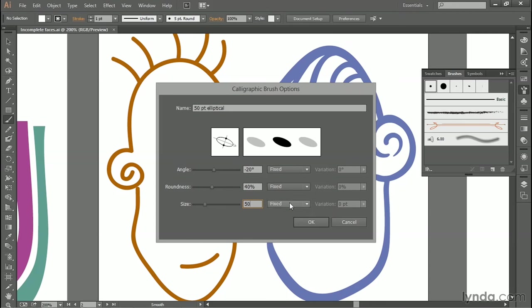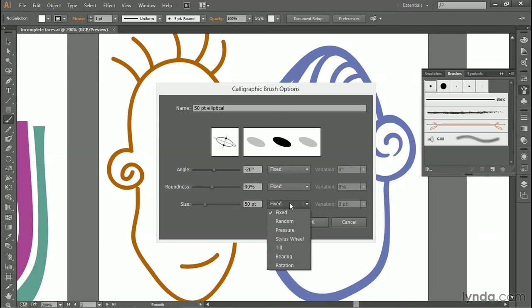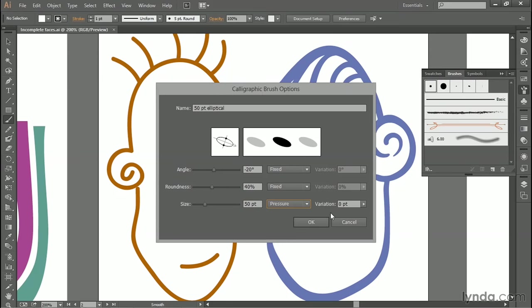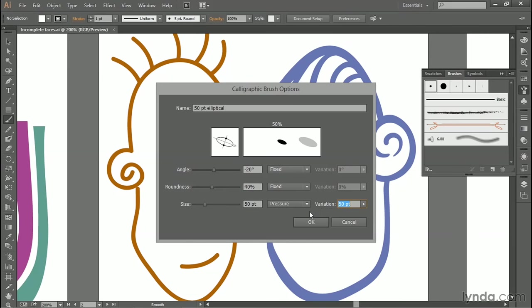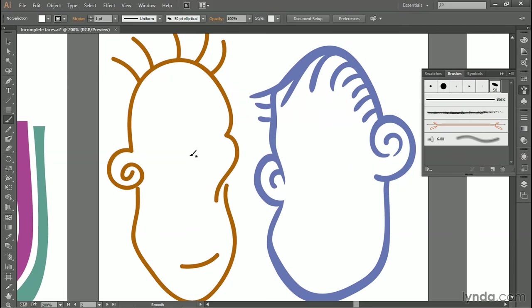Now, I want the size to vary with the pressure that I apply to the stylus. So, I'll switch from fixed to pressure, and then I want as much variation as possible. So, I'll click this down-pointing arrowhead and max it out. And the most variation you can have is the size value, which in my case is 50 points. Now, I'll click OK in order to accept that change.